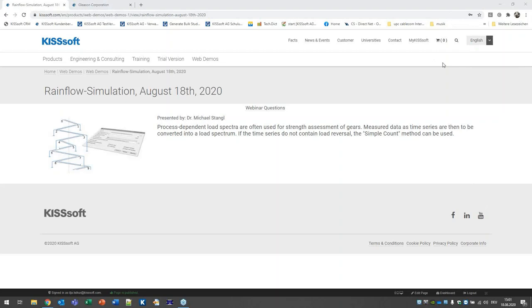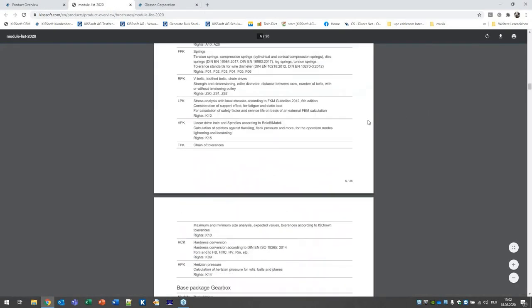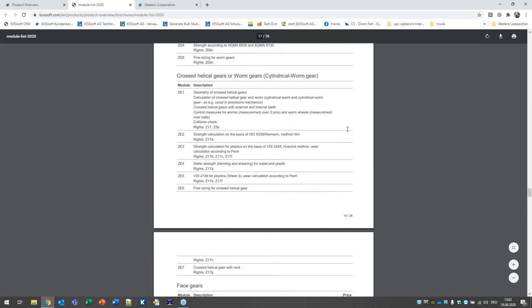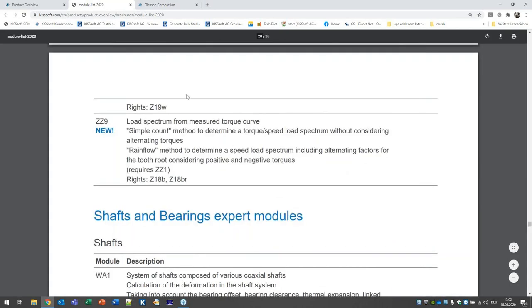Imagine you have a sensor system that can record or sense the torque data live, giving you data over time. With KISSsoft's new module, rainflow simulation, you can create a load spectrum based on this measured time-series data. You can find the corresponding module on our homepage in the products under the module list — it's on page 22 at the end, called ZZ9: load spectrum from measured torque curve.